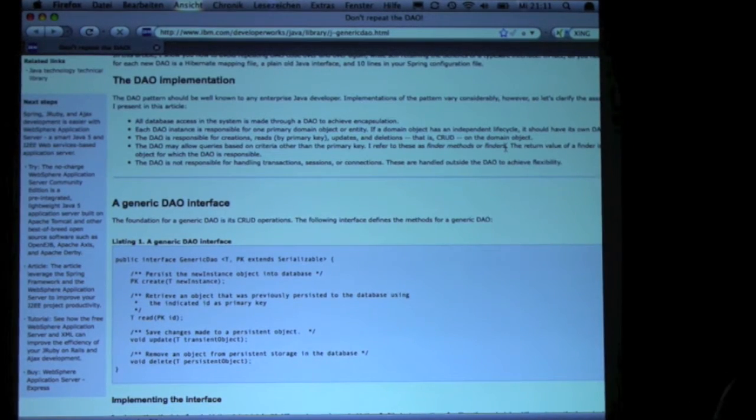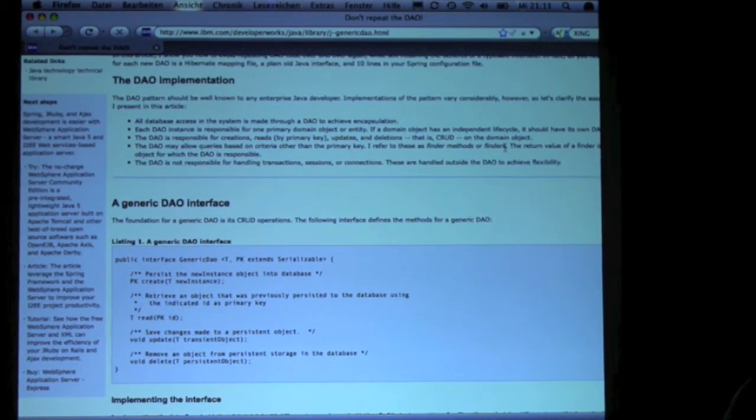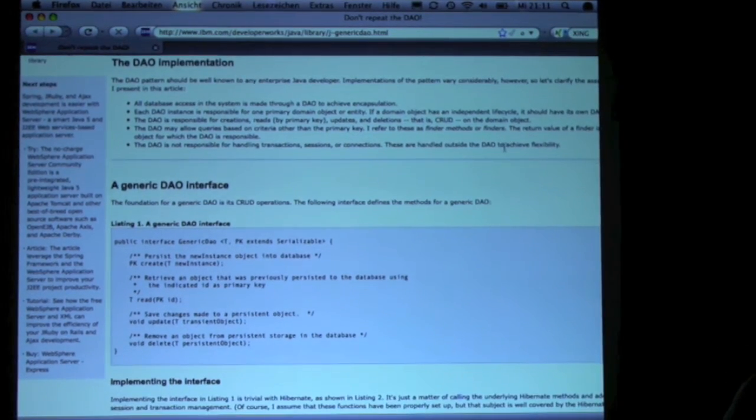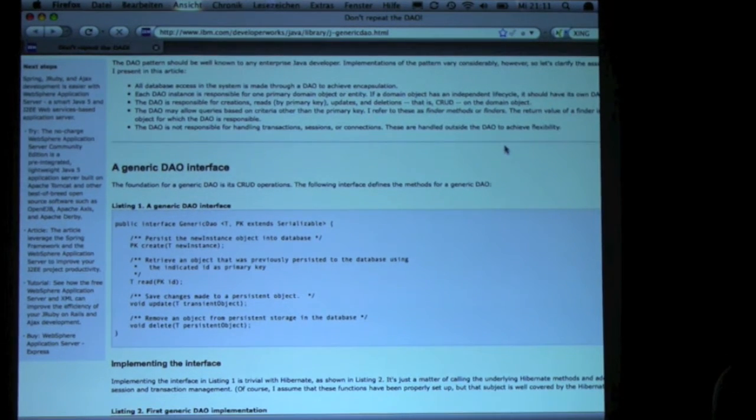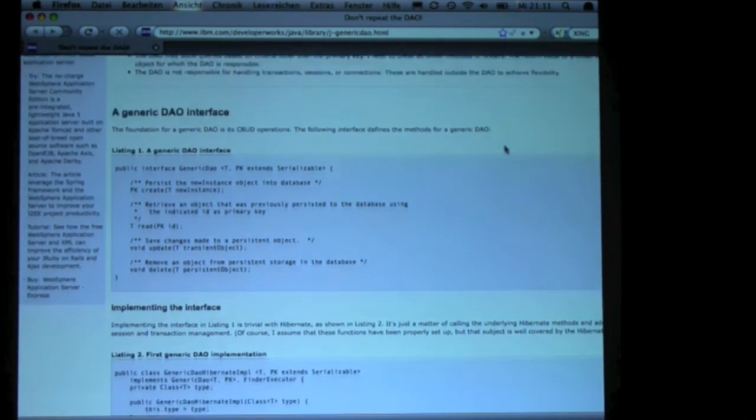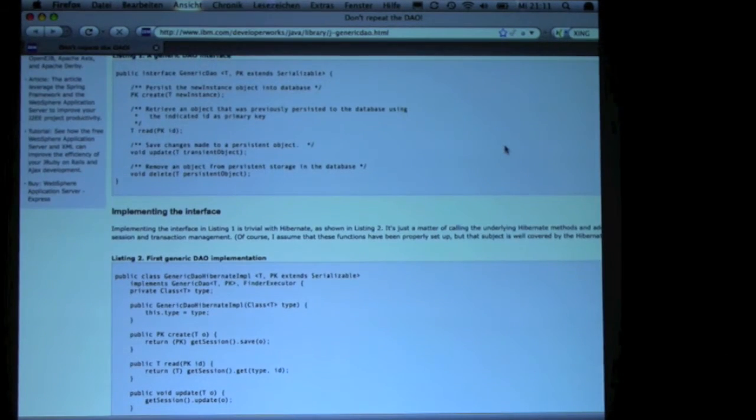The problem with data access layers is that you often write boilerplate code, and this article actually describes the possibility of how to do this.